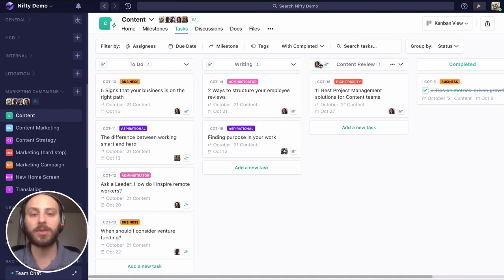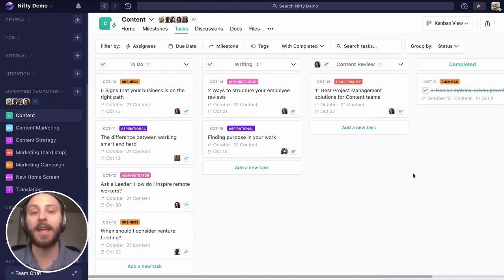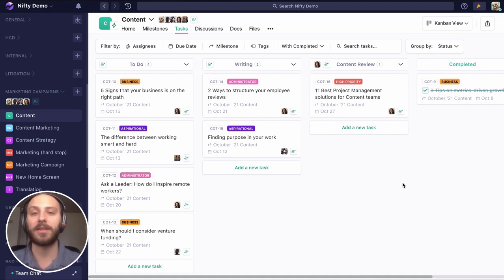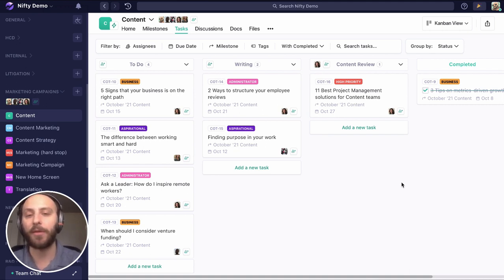First we'll see that Emily is assigned to the content review status. So any task that enters that status, she'll automatically be assigned to, giving her an email, browser, mobile, or desktop notification, however she'd like to receive that.